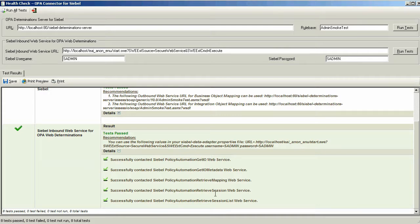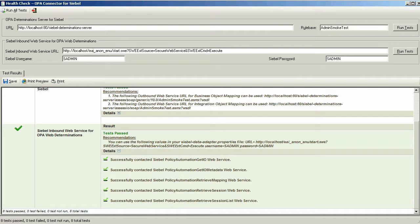Similar to the OPA Determination Server for Siebel, if any of the OPA Web Determination Tests had failed, there would be recommendations on how to correct the potential causes of the issues.